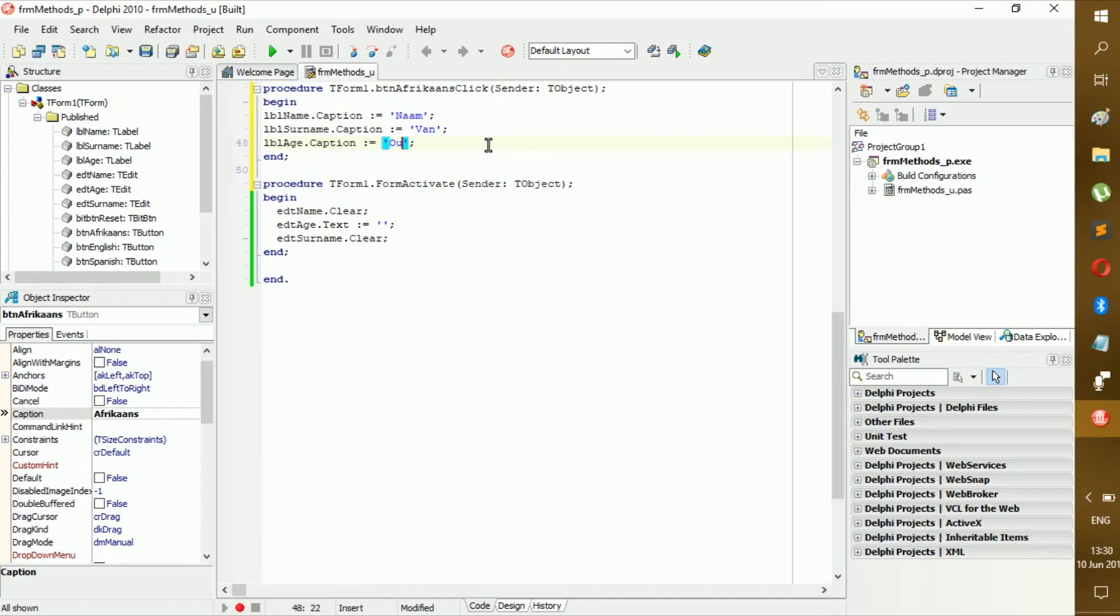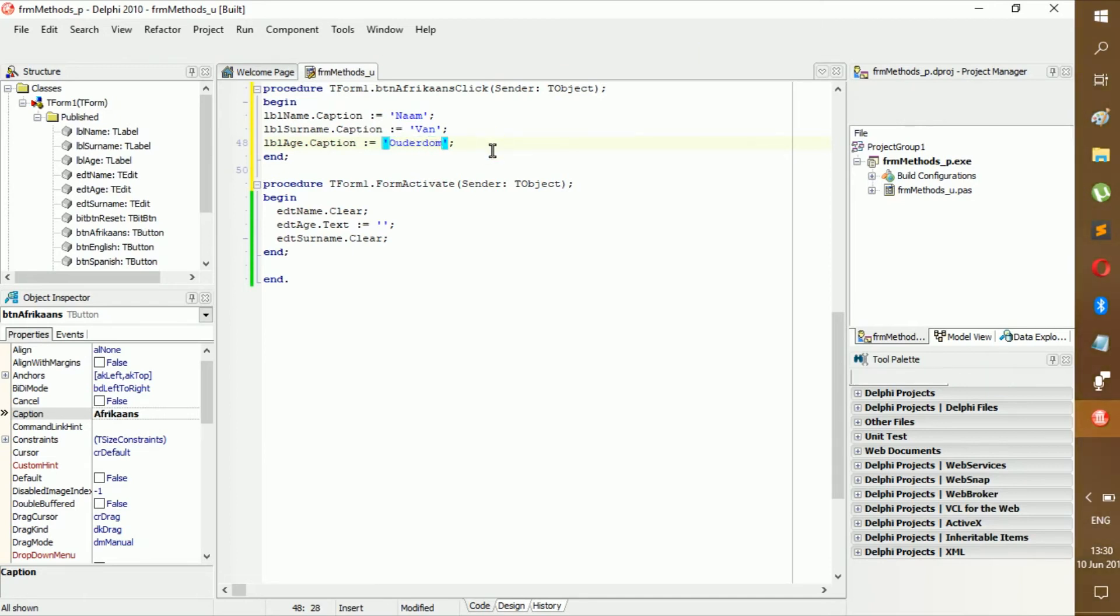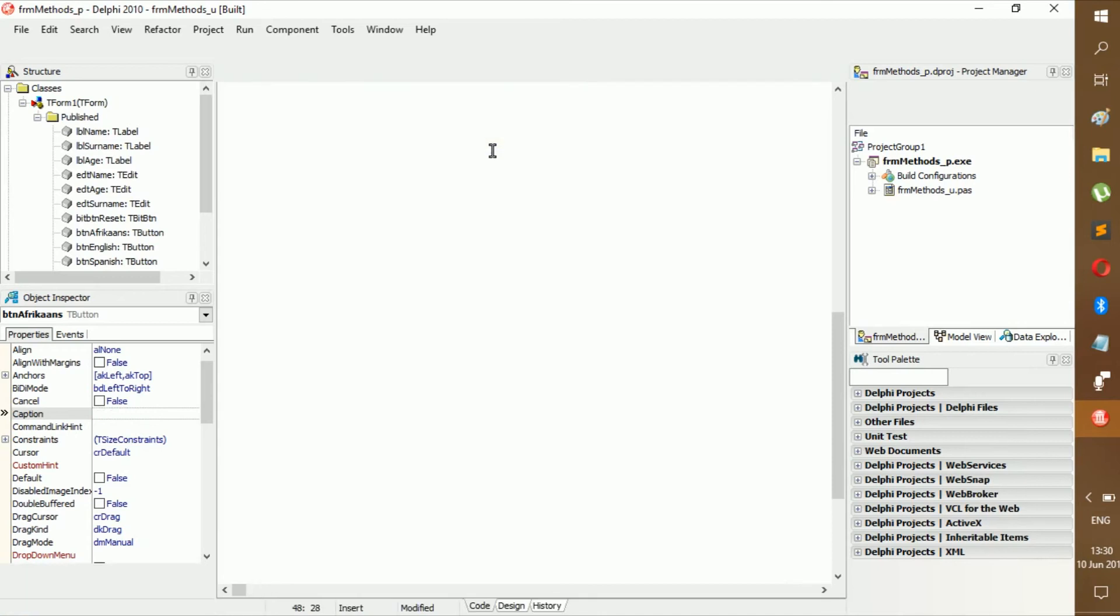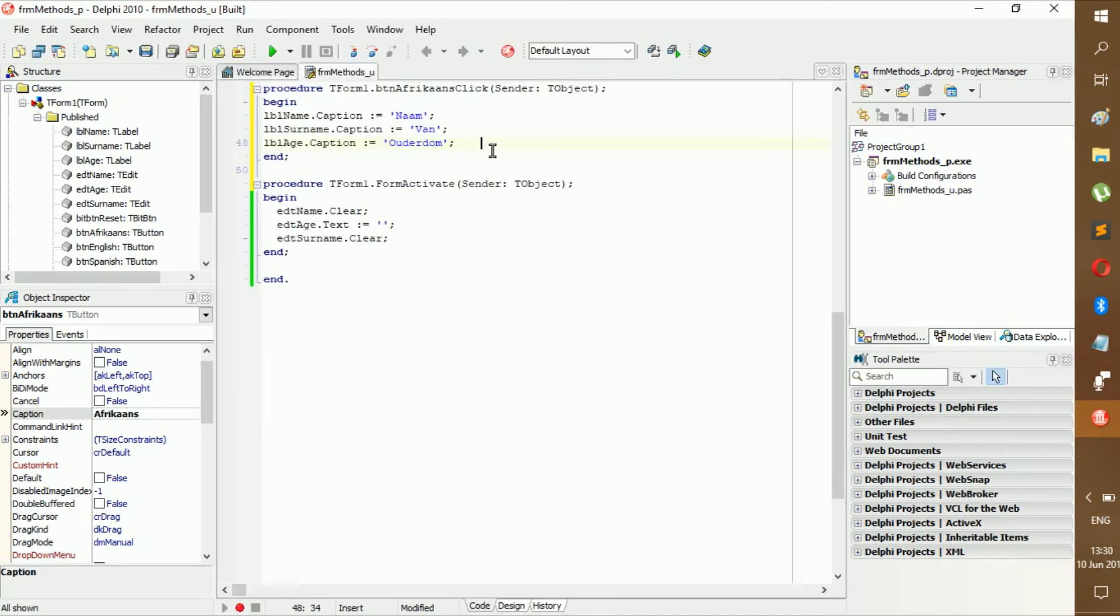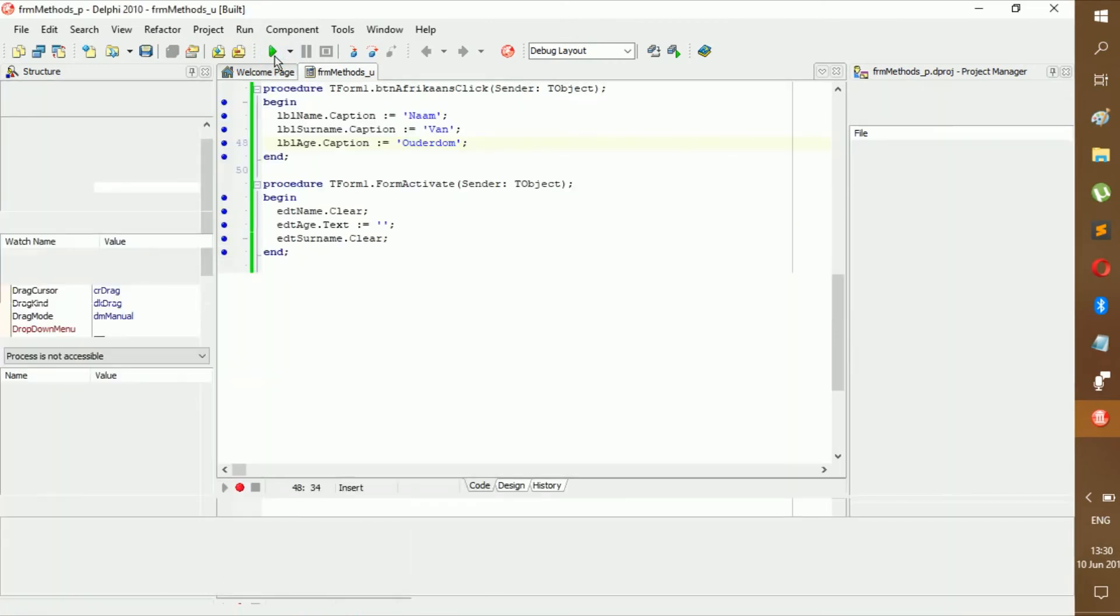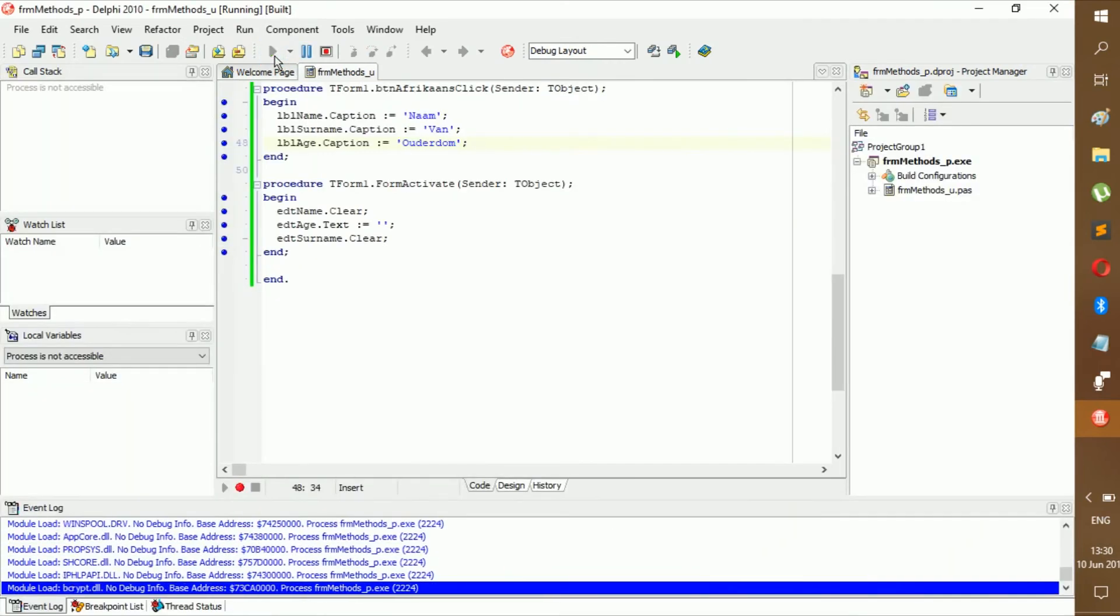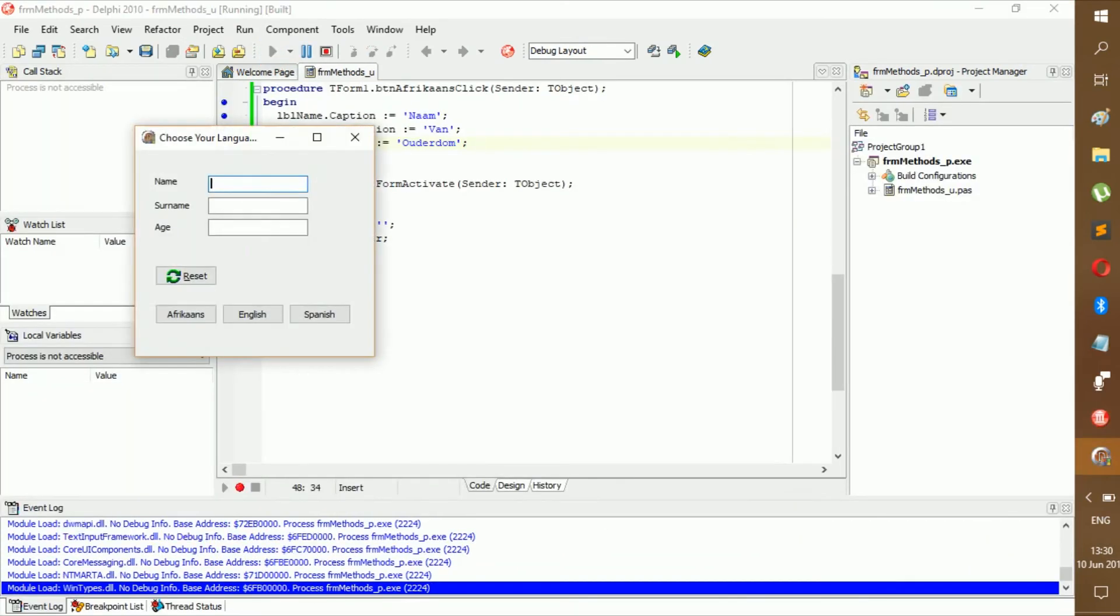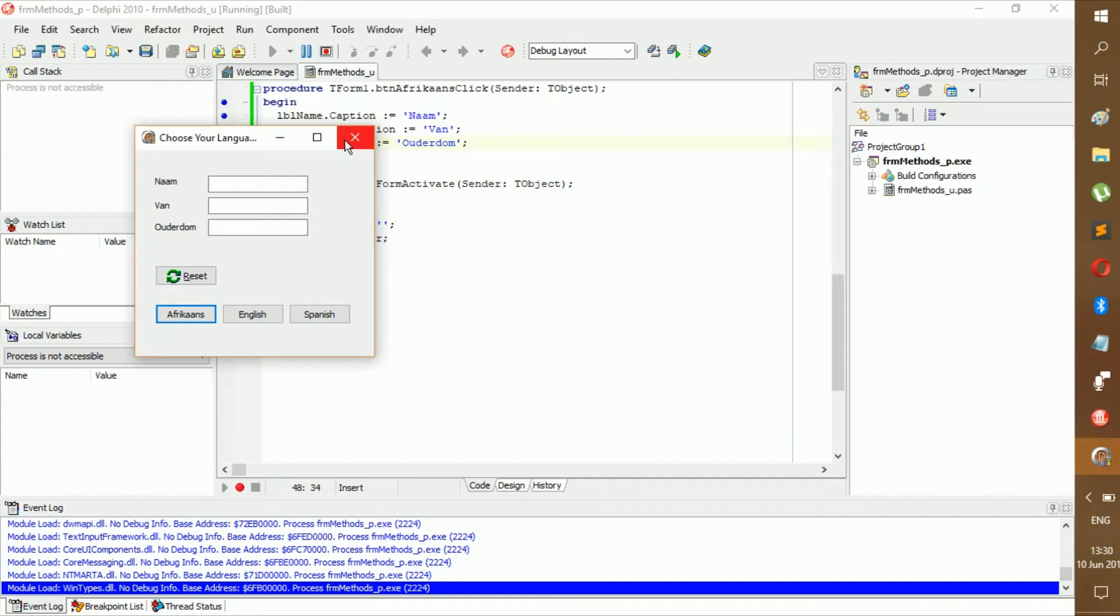And then lbl age dot caption becomes Ouderdom if I am not mistaken. Now if you run it, it should work and shouldn't have any problems. So let's select Afrikaans: Naam, Van, Ouderdom. Yeah, I think that works.